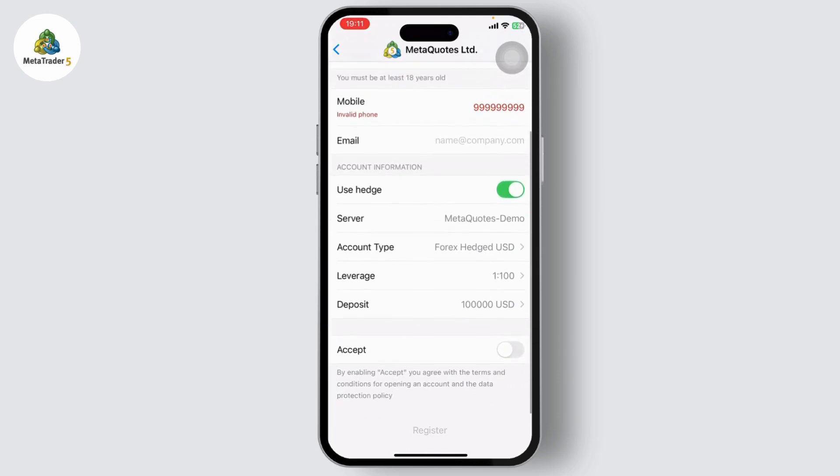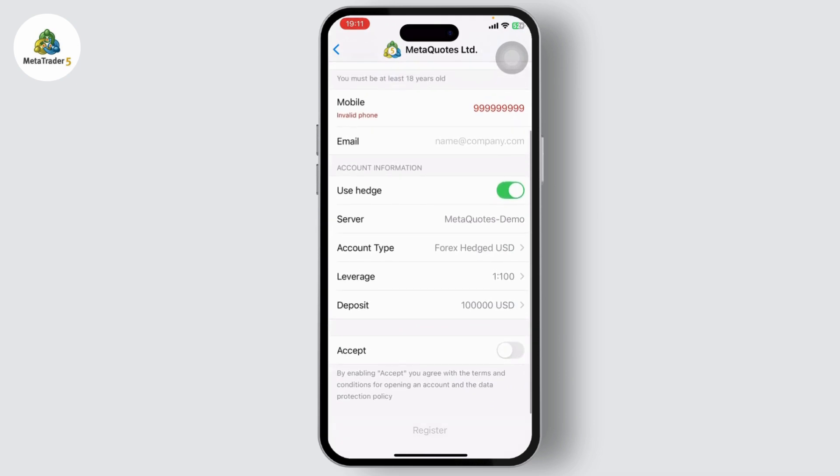If you want to change your leverage, if you want to change your account type, you can go through that here. Tap on accept and tap on register.